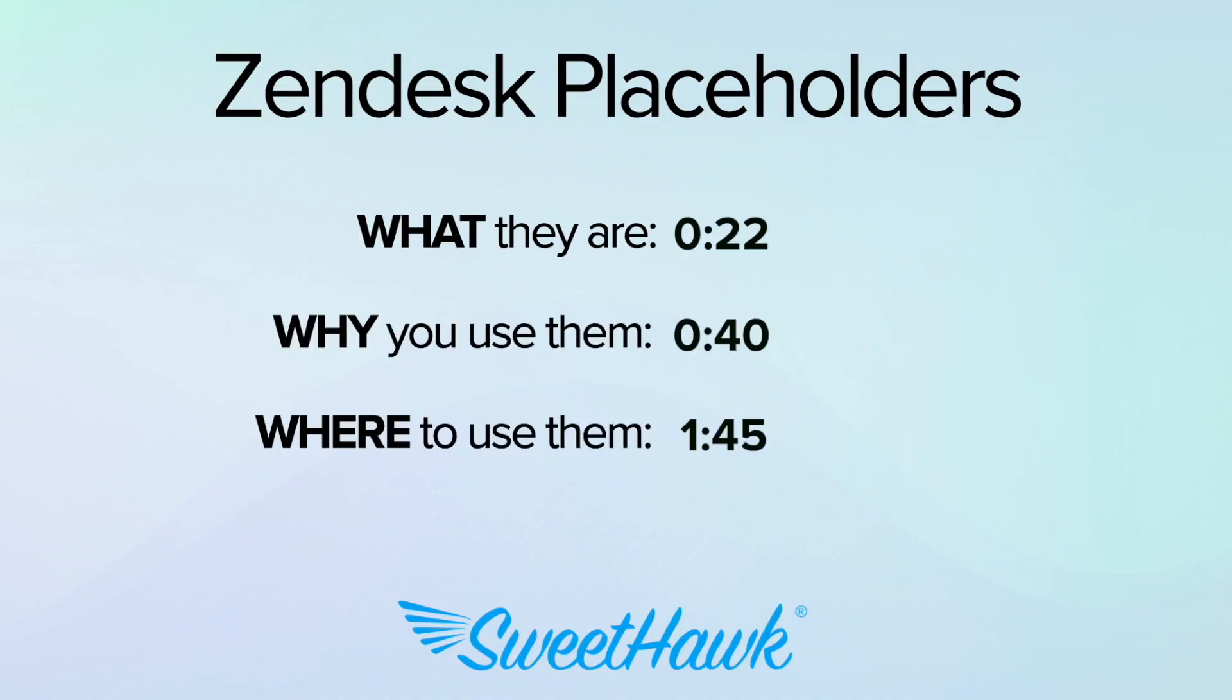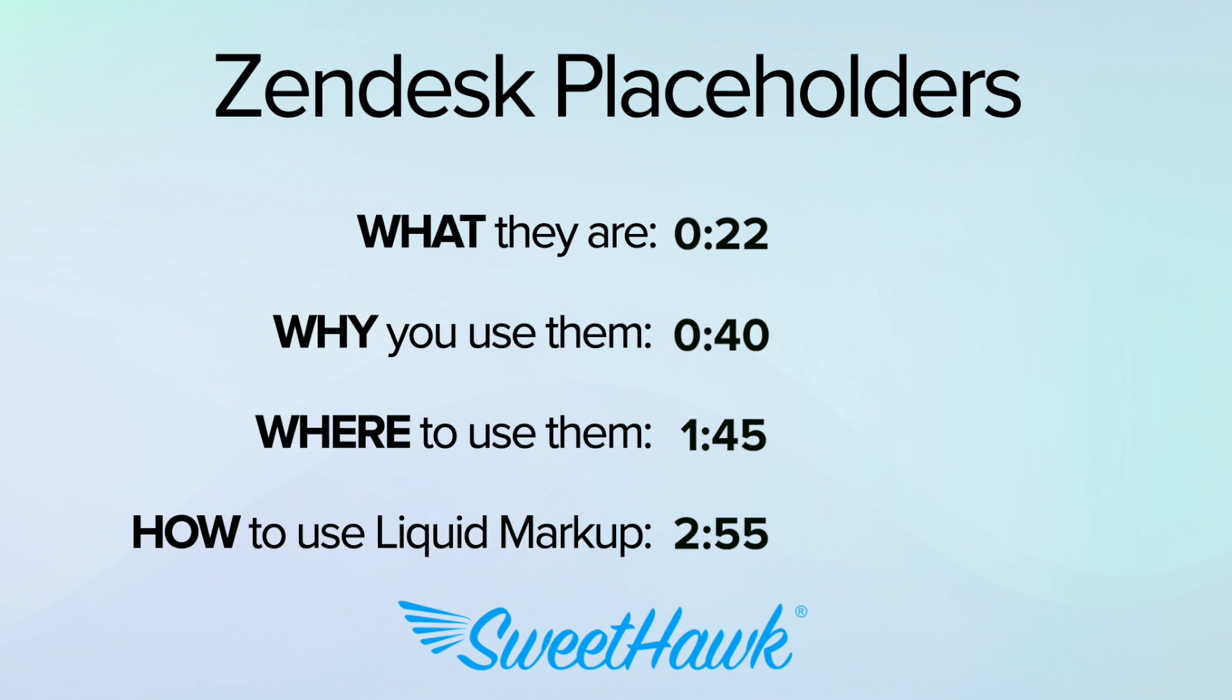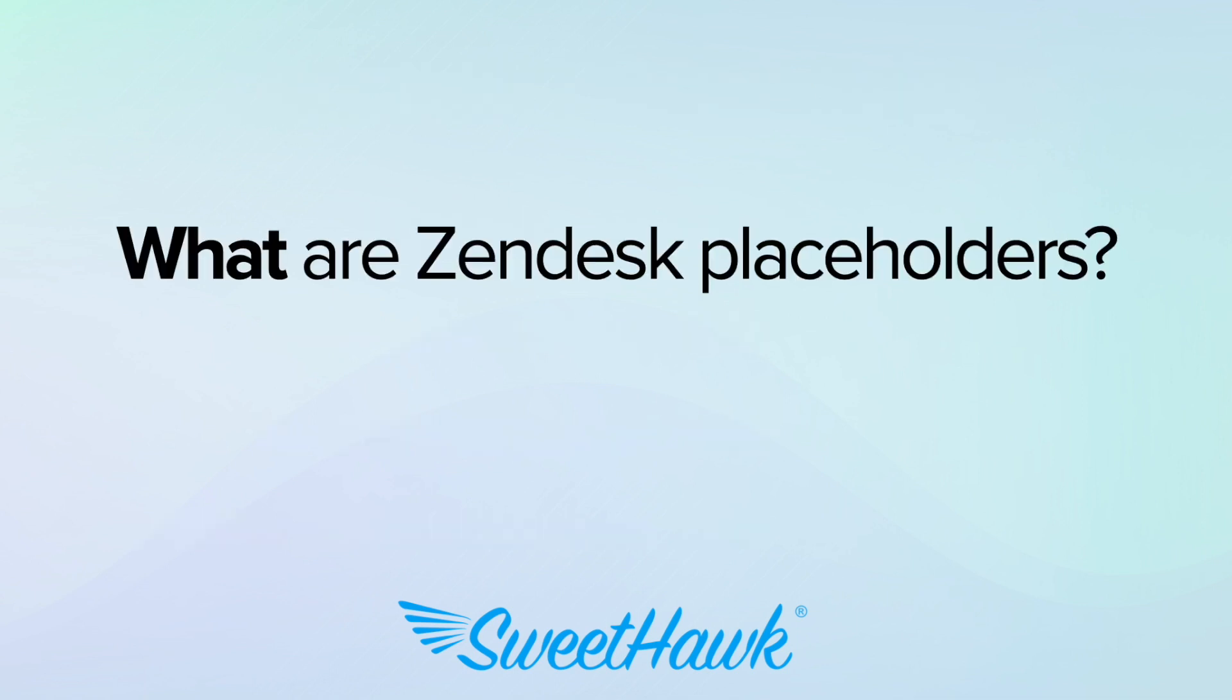where they can be used and how you can use liquid markup to do all sorts of useful things like changing date formats, conditionally showing stuff and even calculating data.